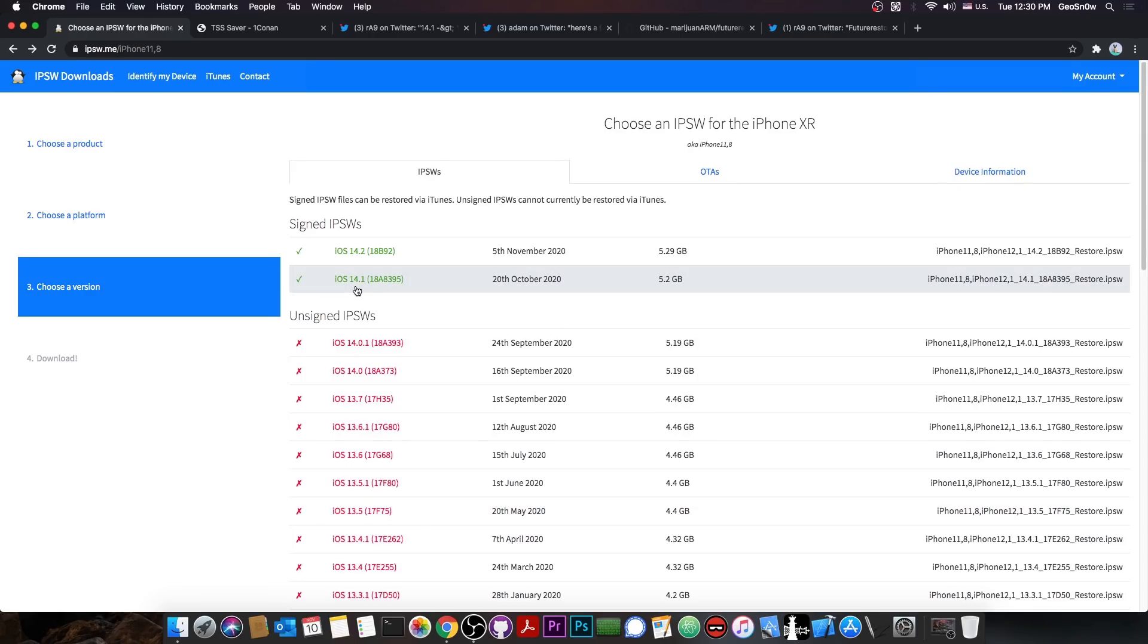Let's say that iOS 14.1 stops being signed, and right after that, we get a jailbreak. Well, it's impossible for you to update to it anymore if you want a newer version that is jailbroken, because it's no longer signed.